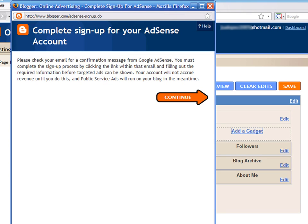The new window asks you to go to your email account and click on the link provided in your email for a confirmation message. Press Continue.